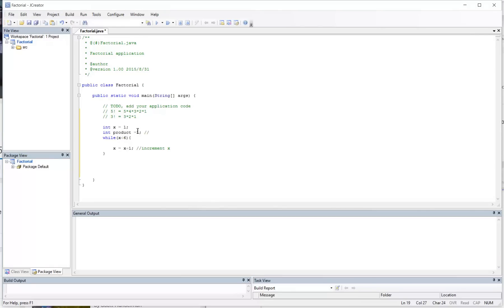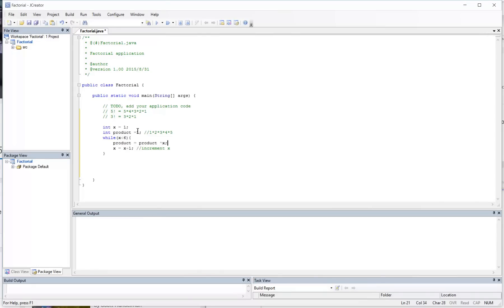This is going to hold 1 times 2 times 3 times 4 times 5. So essentially here the way I'm going to update product is that I'm going to take the product and multiply it by whatever value x is currently. Multiply product by x.